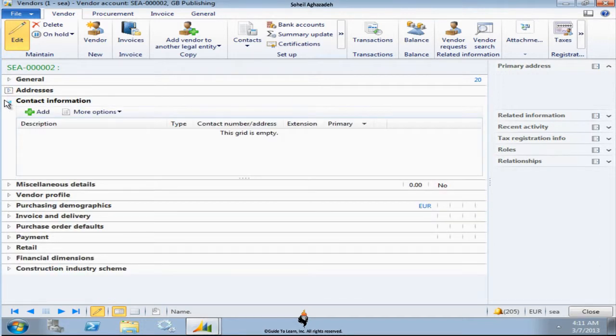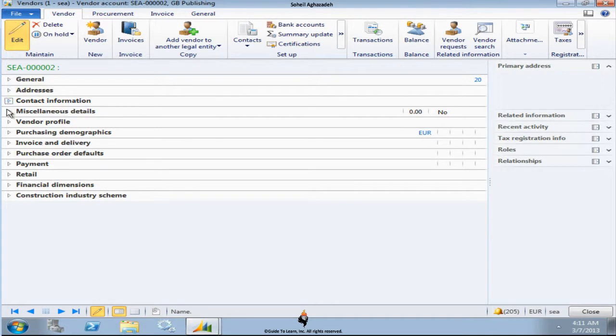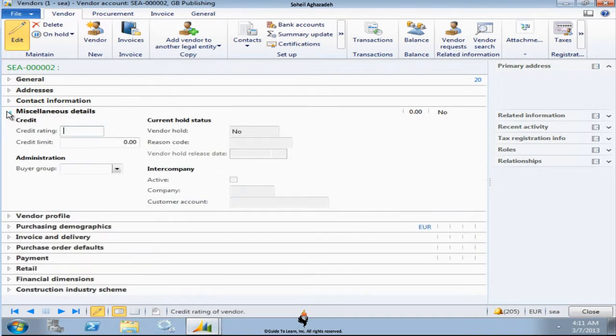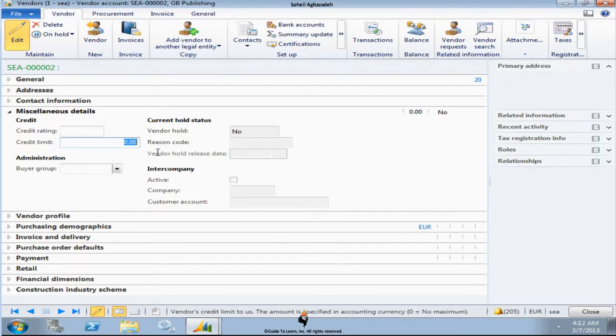Miscellaneous details, like how much credit do you have for this vendor? The vendor has given you. Zero means there is no limit.